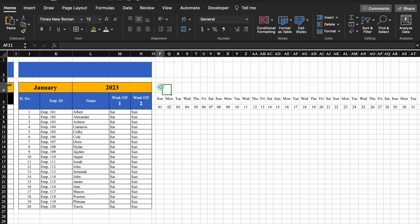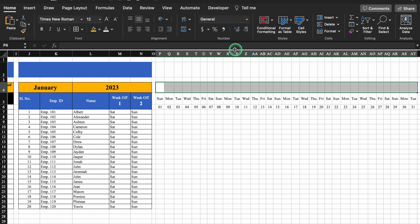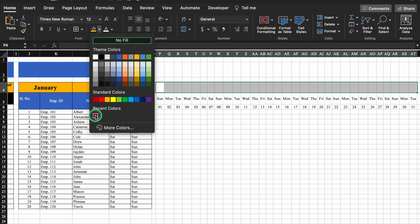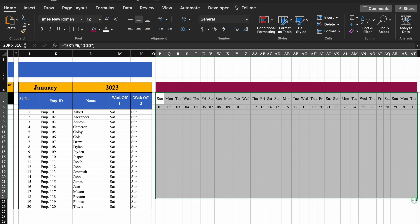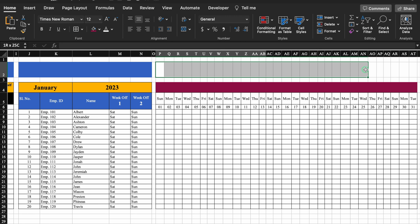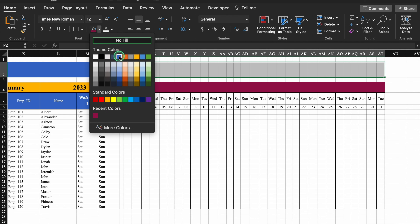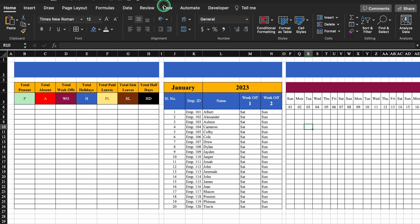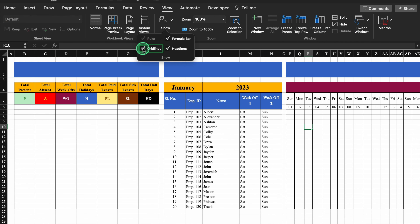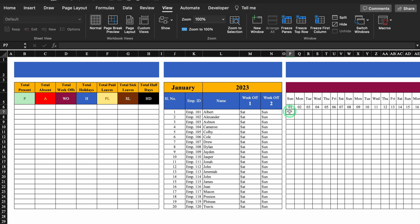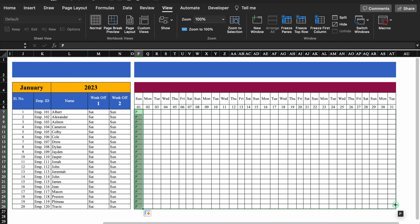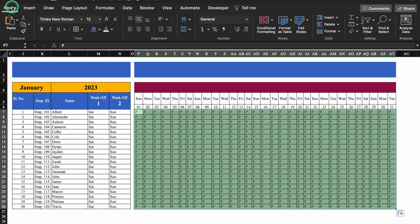We select from the first date till the 31st and give it a color — this will be for holidays. We select and give it a border, select from here till 31st and give it a color. We go to View and remove the grid lines. We type P and drag till the end and to the extreme right. We go to Home and take this to center.